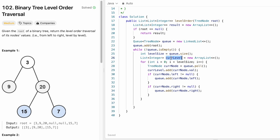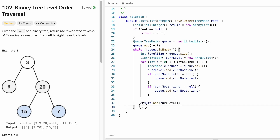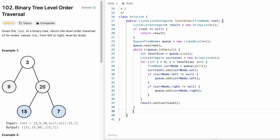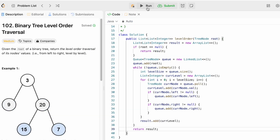Before going into the next level, we add the currentLevel nodes into the result with result.add(currentLevel). This happens for all levels. Finally, I return the result. Now let's try to run the code.